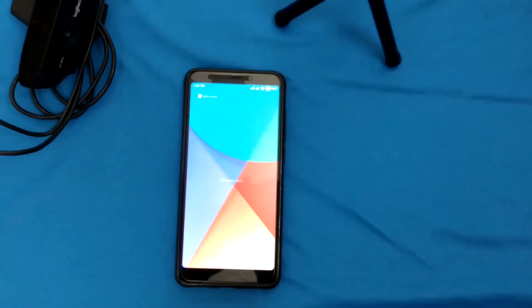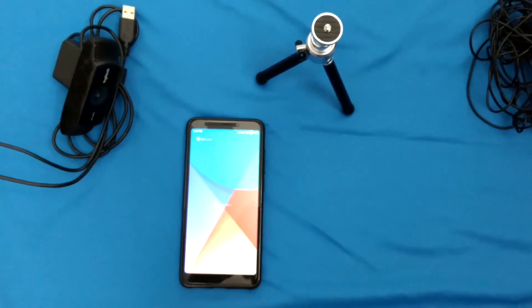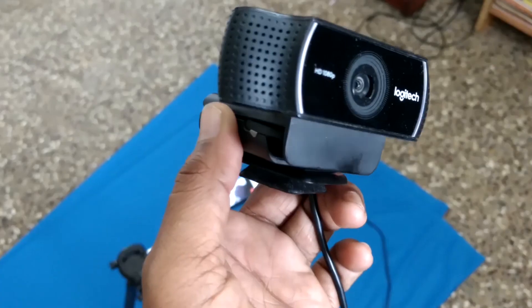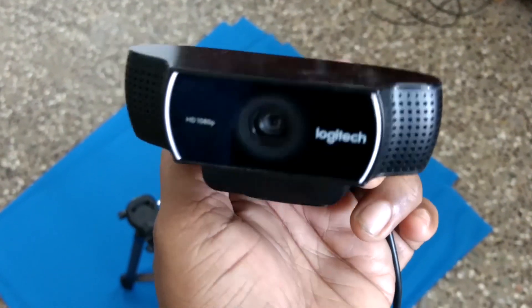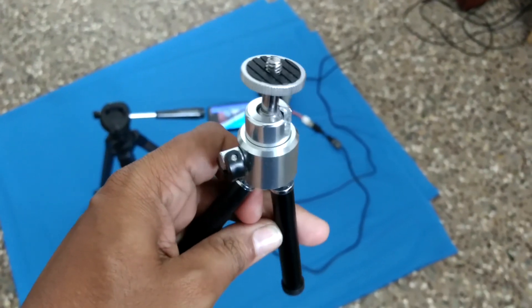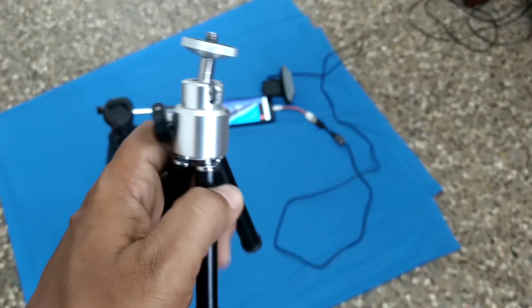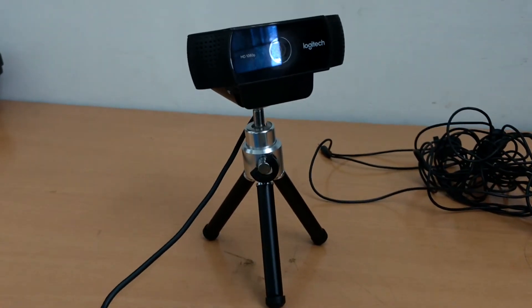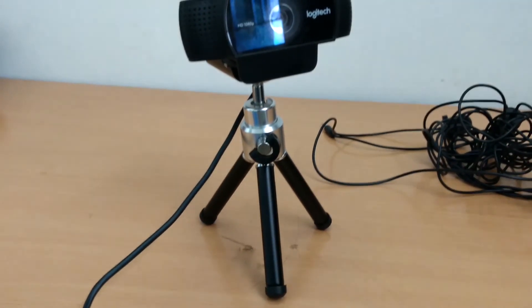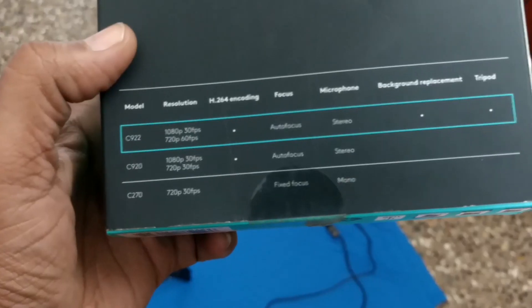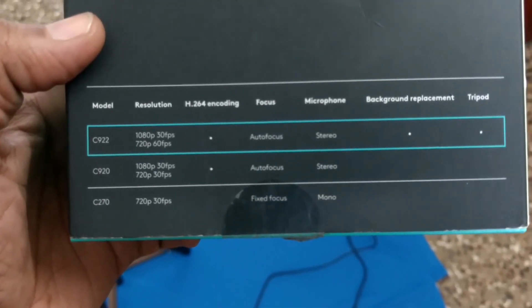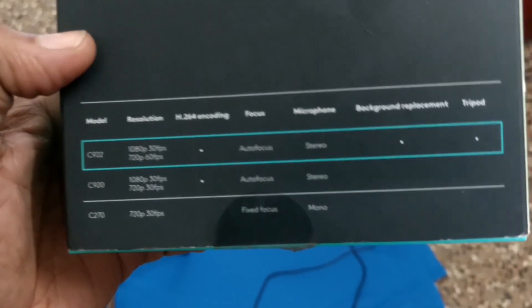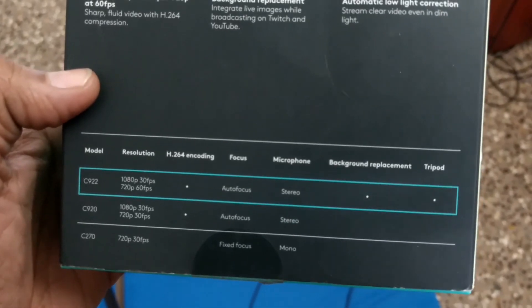You will watch this webcam with OTG support. If you want to use a tripod on your webcam, you can record a video. If you record in full HD, you can record at 720p on this webcam up to 60fps.